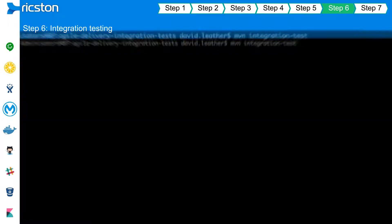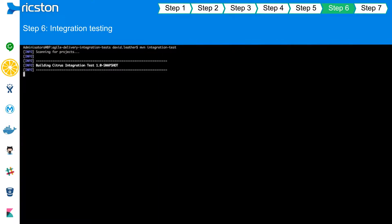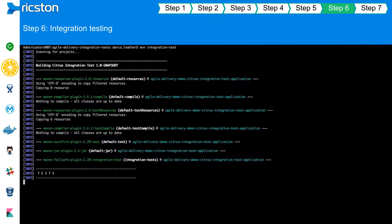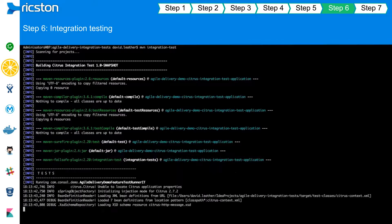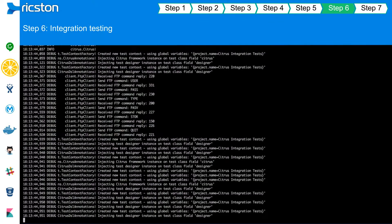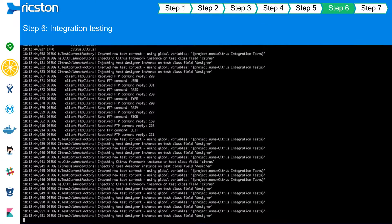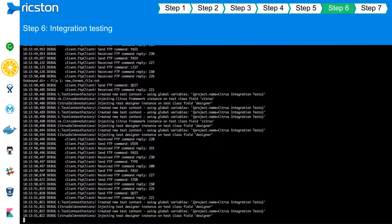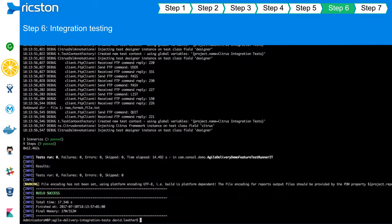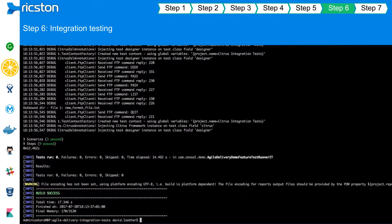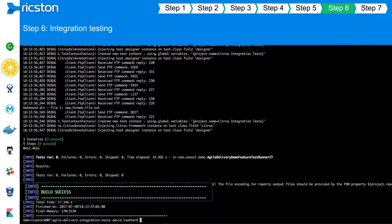The final prerequisite to fulfilling a continuous delivery approach is the automated execution of the integration tests. With the application built and deployed to a containerized environment, all that remains is for Citrus to execute the end-to-end integration test suite.